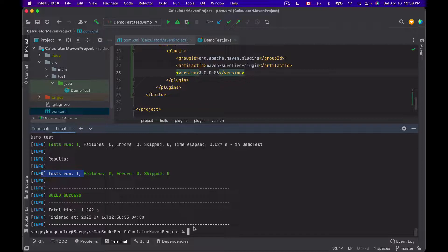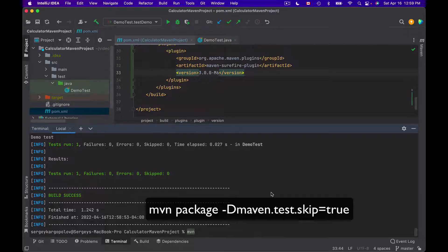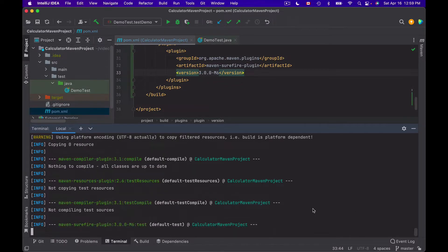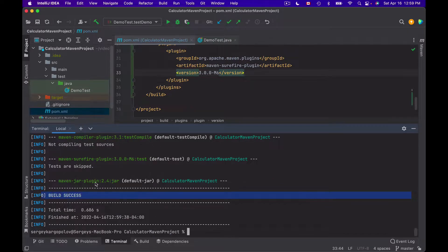Just in case you need to build or package your project but do not want unit tests to be executed, you can use the command 'mvn package -Dmaven.test.skip=true'. This will package your project but will not execute any tests. The build is successful with no tests executed. So it all works well and we are good to continue.